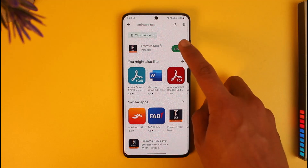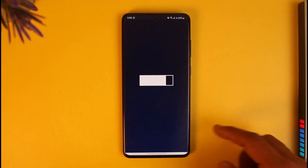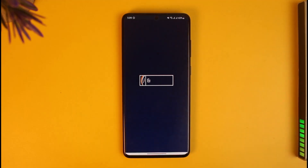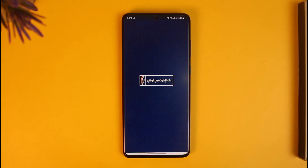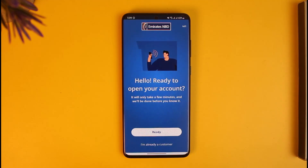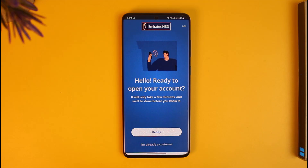To log in, open the app. Once you open it up, you will see the Emirates NBD interface. If you see this interface, you can tap on 'Ready', and then go ahead and activate online banking if you haven't already.